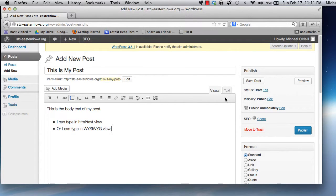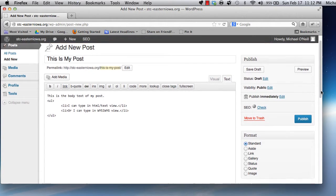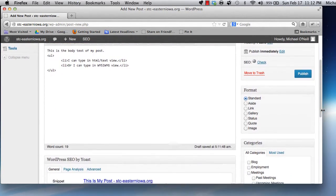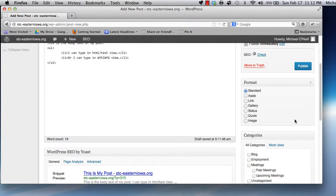Once you have your content finished, you're free to publish your post. We're going to defer this for a moment to look at some additional fields on the post editing page that you'll see as you write.